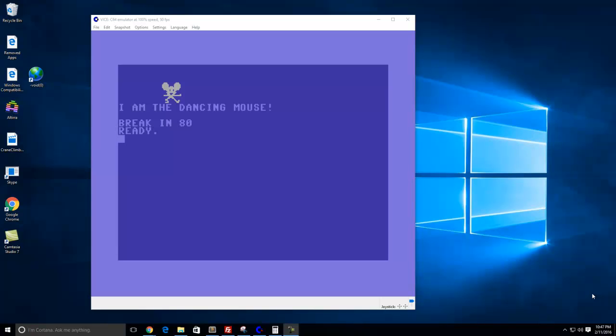Hello everyone, my name is Steve. I'd like to welcome you to my YouTube channel this evening. What I'm going to be demonstrating is a very simple program that you can find in the Commodore 64 Programmer's Reference Guide. It's actually a simple program called the Dancing Mouse.